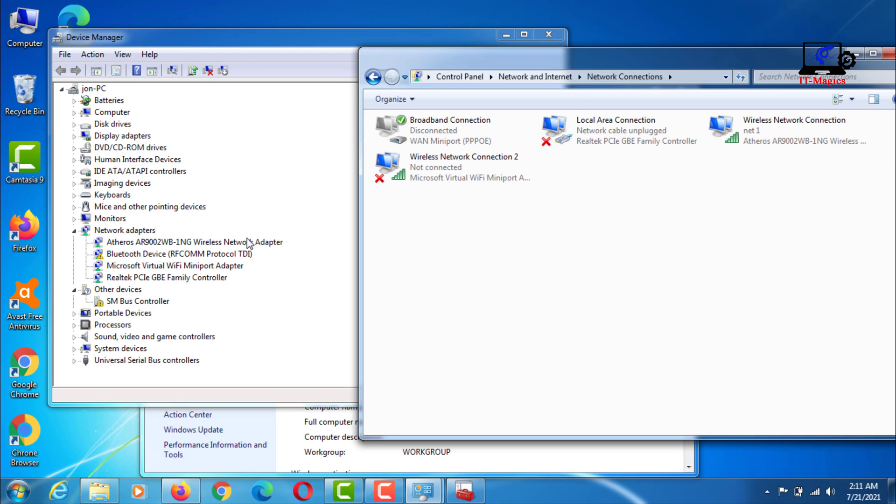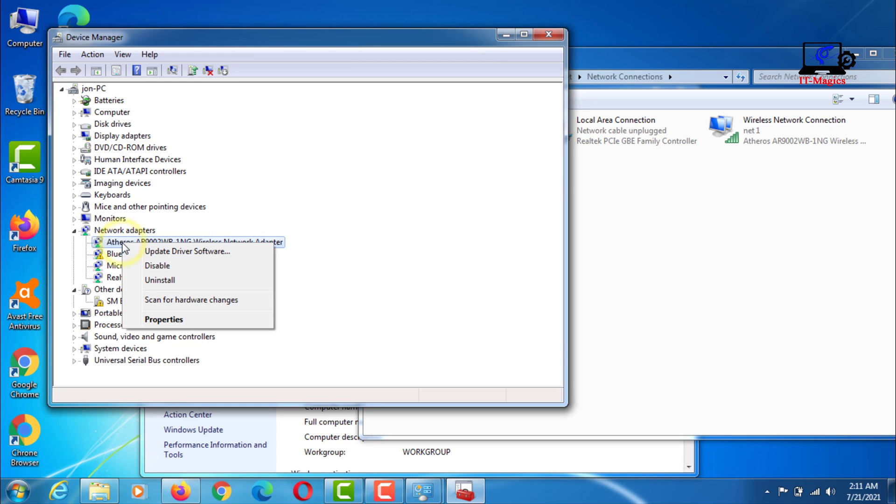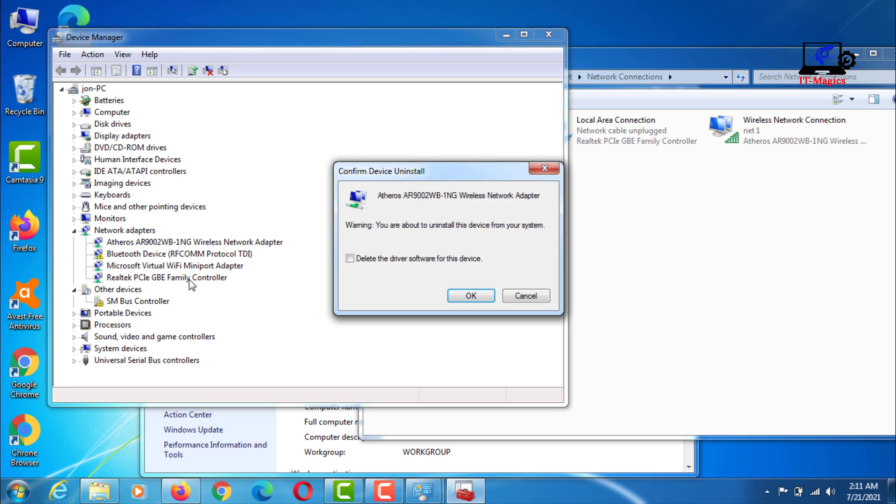Now right click on the Wi-Fi adapter and click on uninstall. Do not select the delete option in any way. Then press OK.